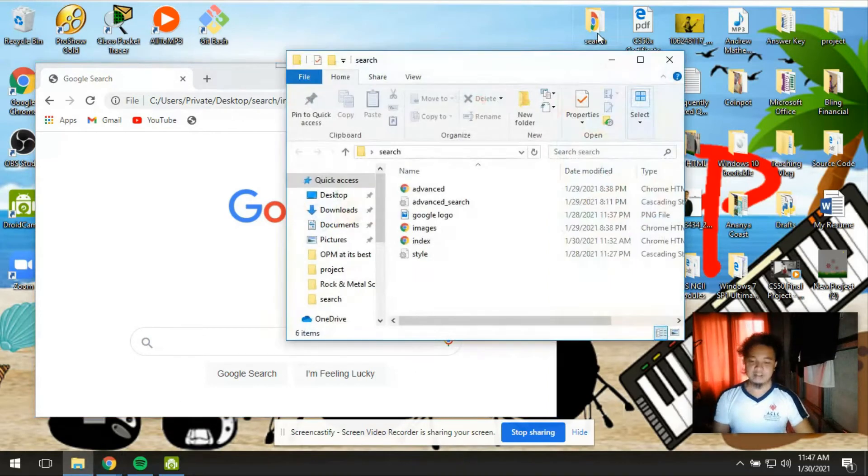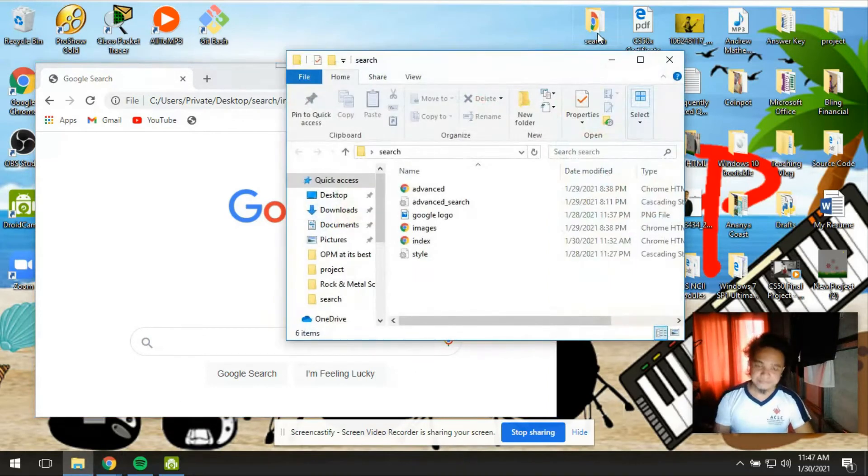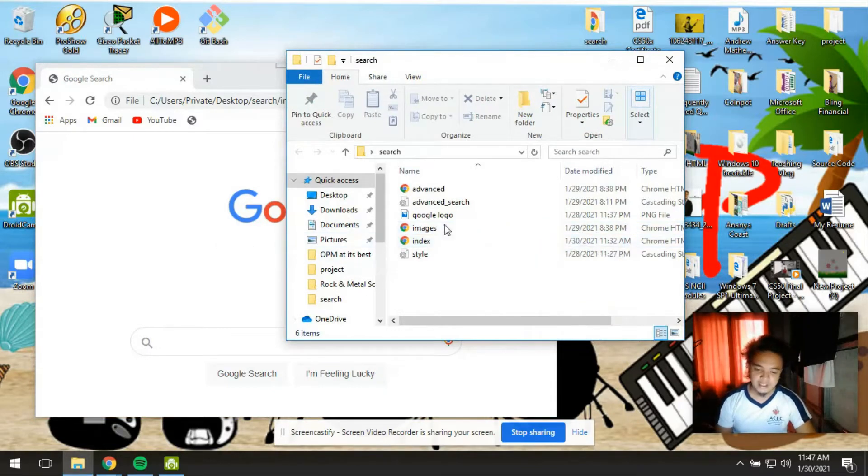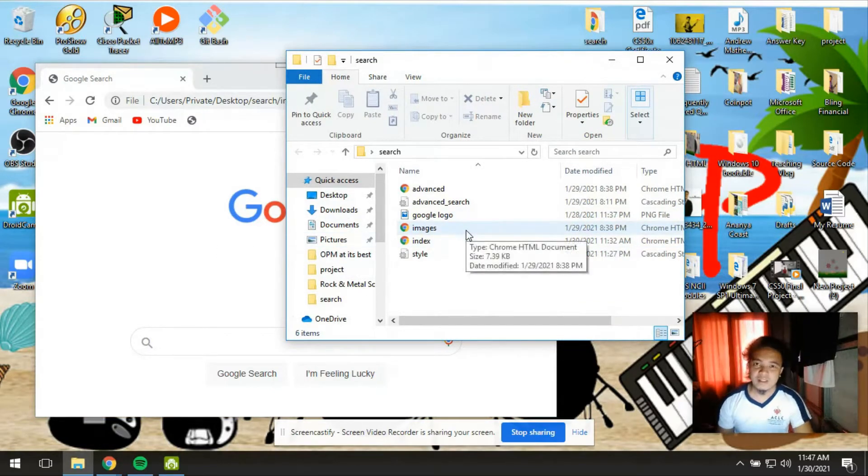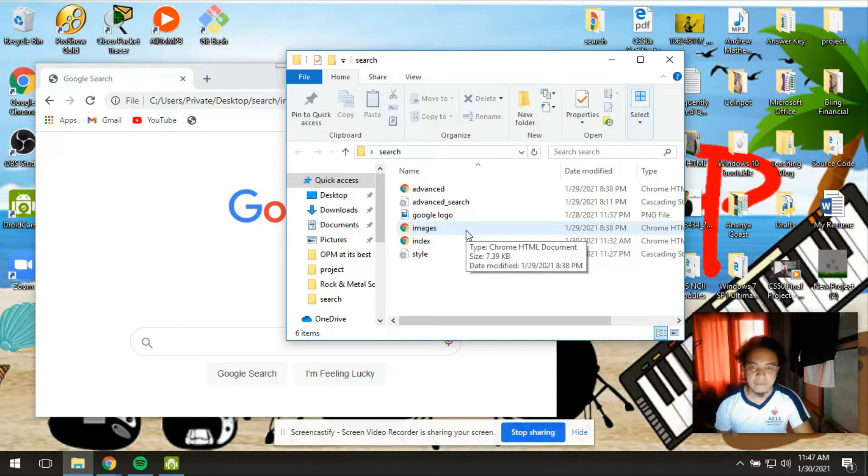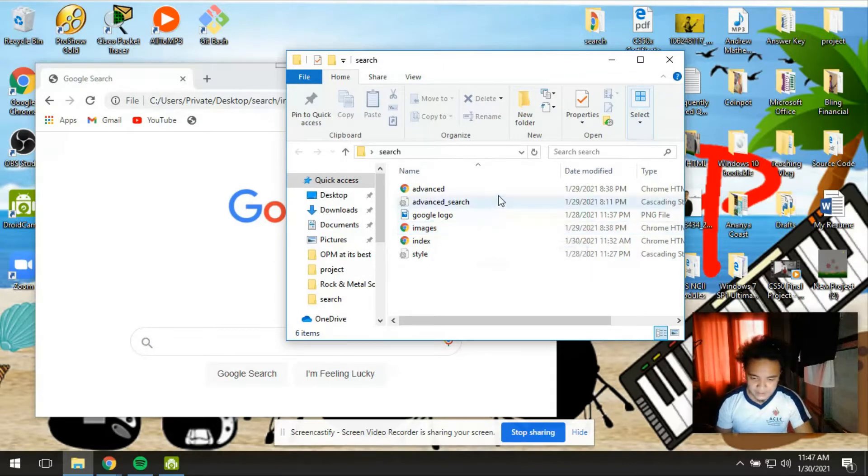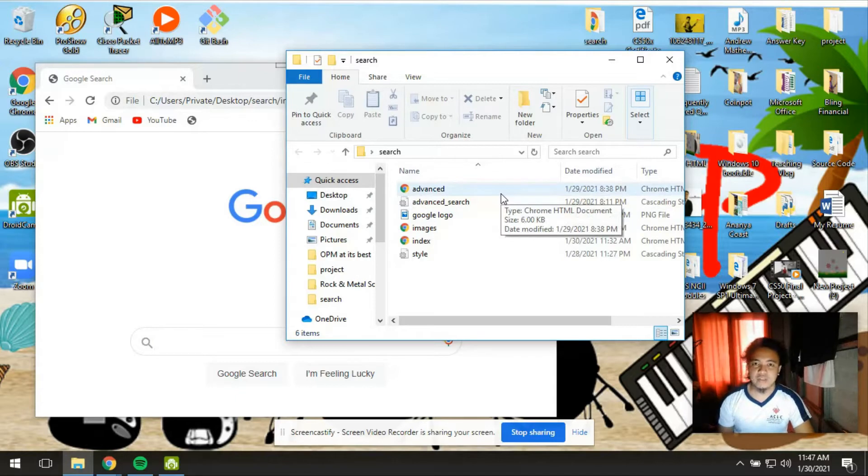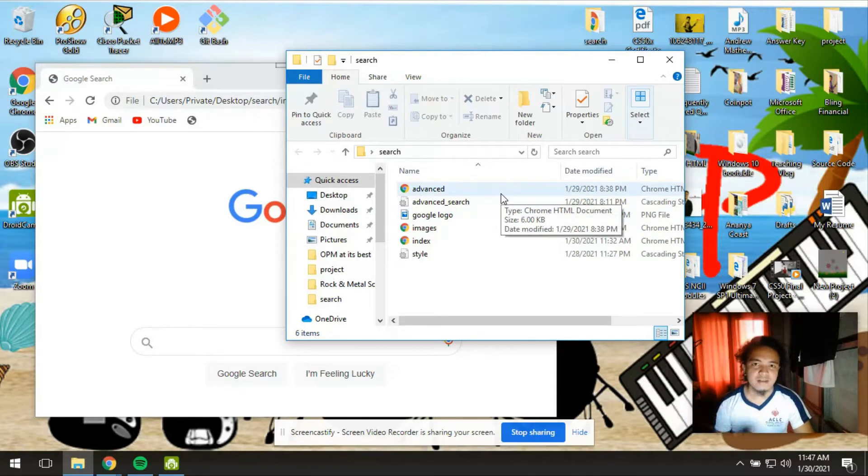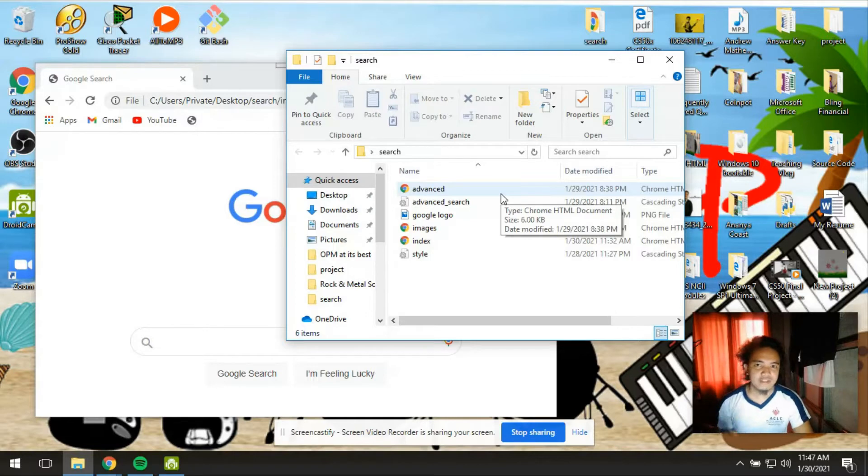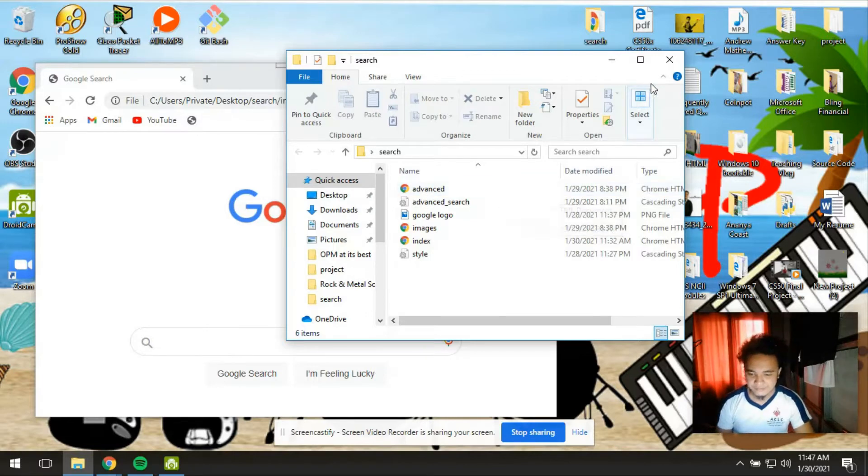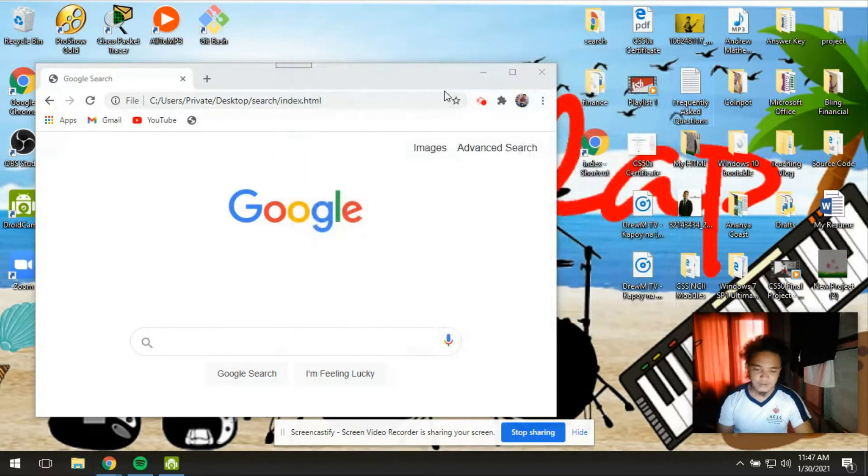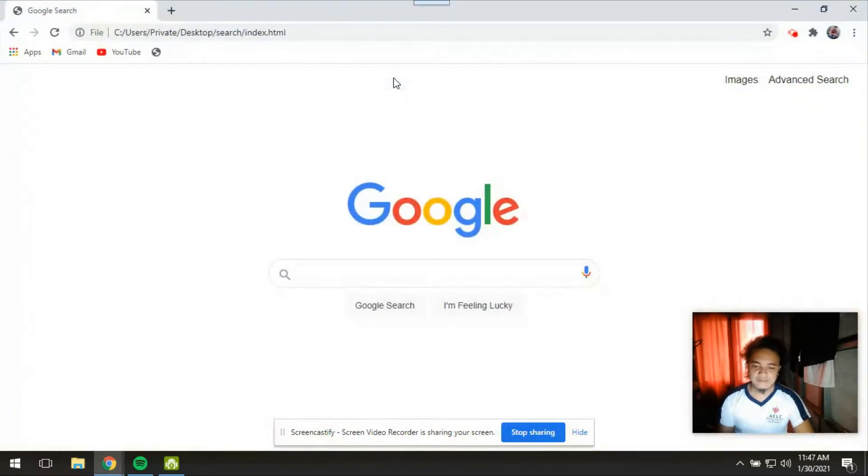And also here are the pages that I'm talking about. The index, this is the index page. The images which will allow us to search for an image in Google. And then the advanced page which will allow us to use the advanced search feature of Google. So let's go on to its functionality.